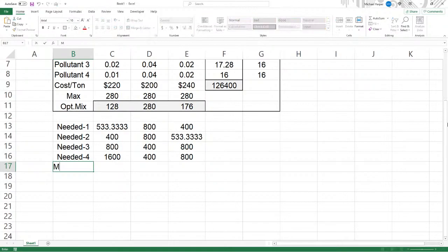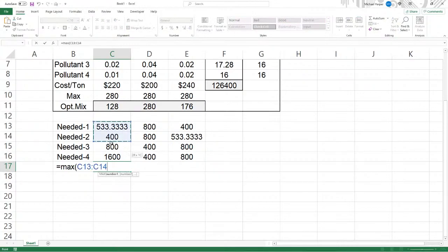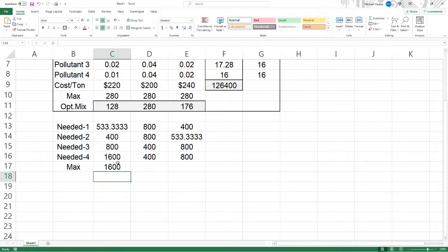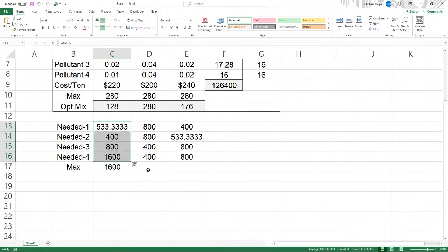And so now the maximum in order to cover all of them, it'll be the maximum of this. In other words, if I only process 400, that's not enough for pollutant three and four. But the maximum of 1600, that is enough for all four of them. So copy it over.